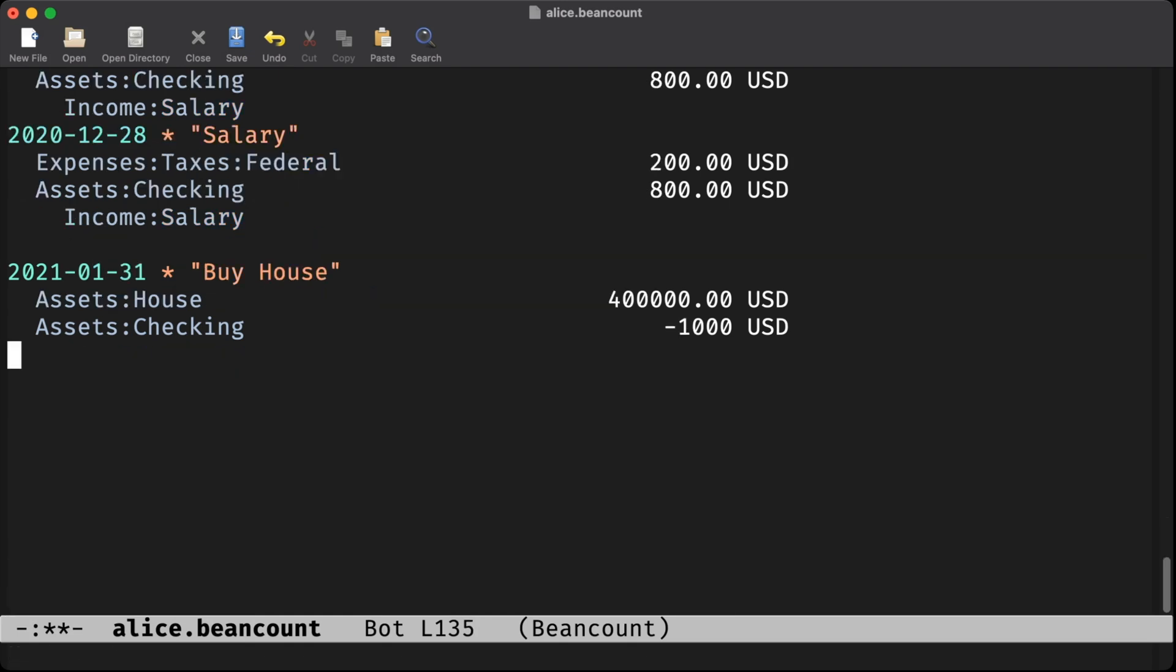Where does the rest come from? Well, that's where liabilities come in. We're going to credit our mortgage account for $399,000, or in bean count terms, add negative $399,000 to it, showing that we owe money.